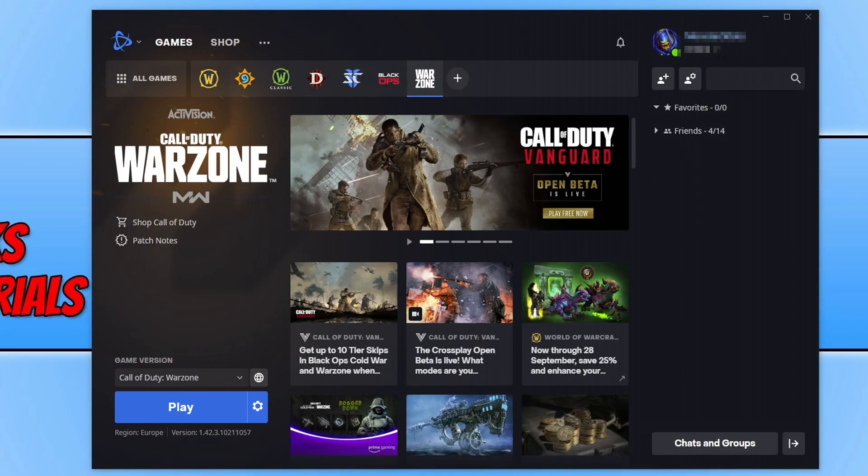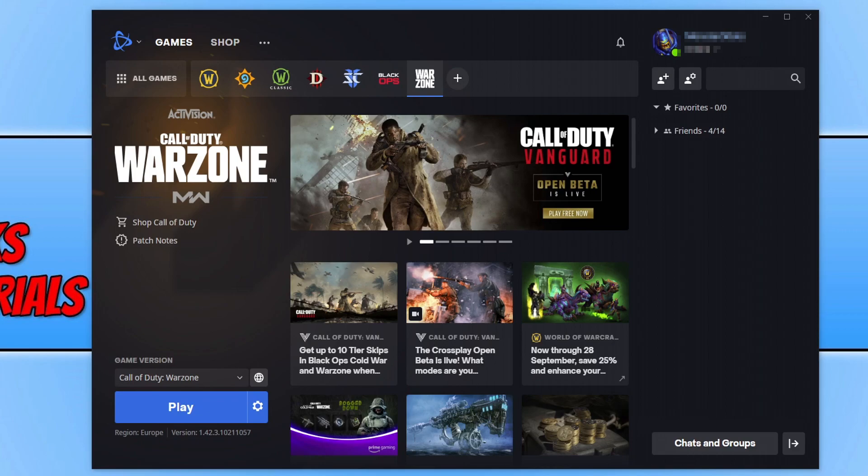In today's video I'll be showing you how to download and install Call of Duty Vanguard Open Beta onto your Windows 10 PC or laptop.